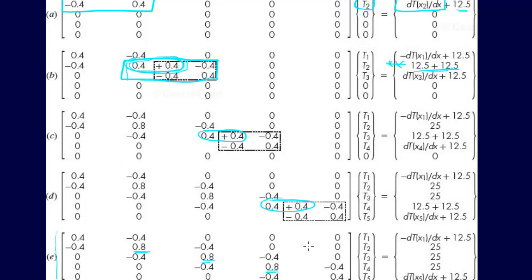And in general, of course, it's not 0.8. This is just, again, what were the values for this problem. But you can see how this total element matrix gets constructed.